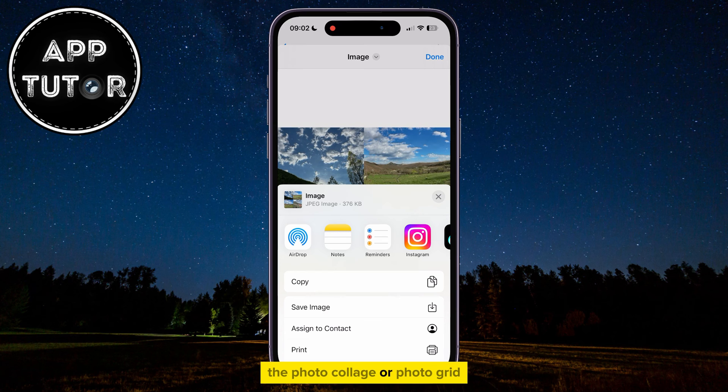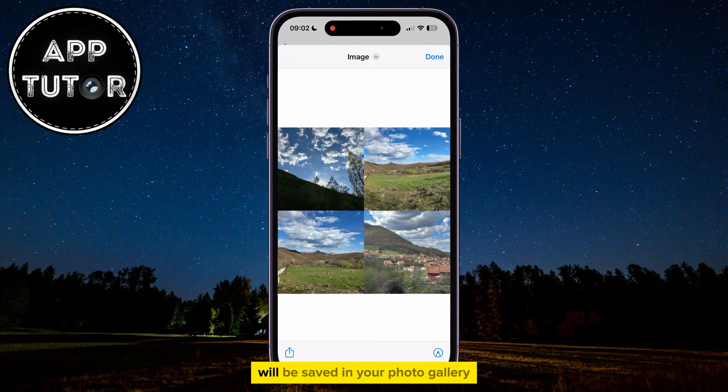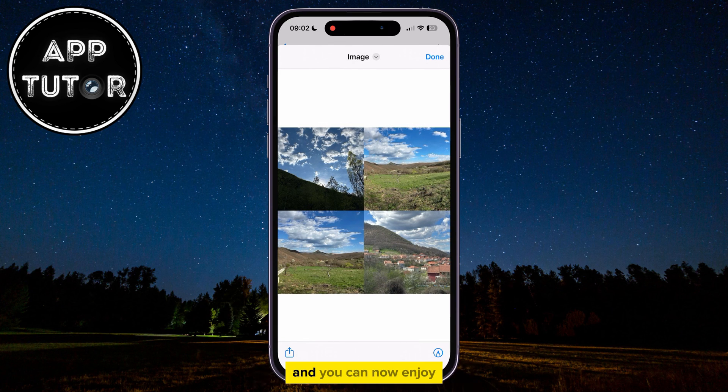The photo collage, or PhotoGrid, will be saved in your photo gallery, and you can now enjoy. See you in the next video, everyone!